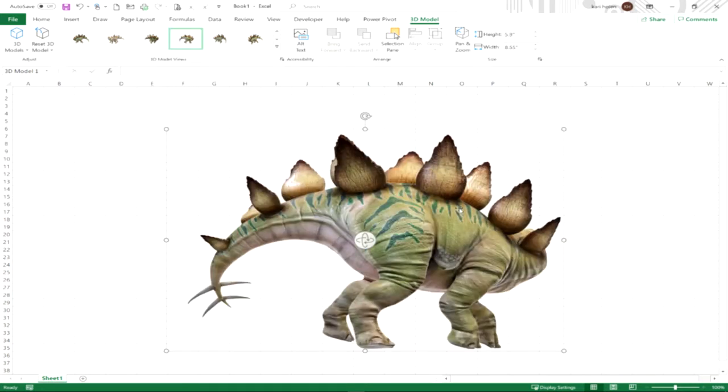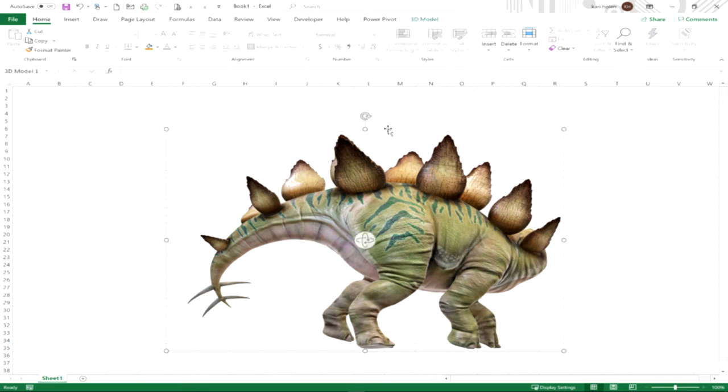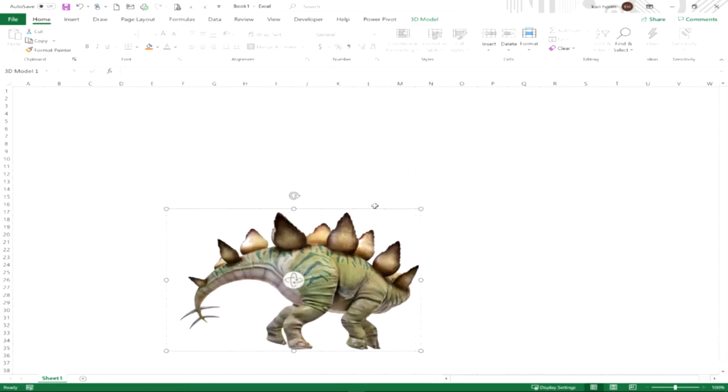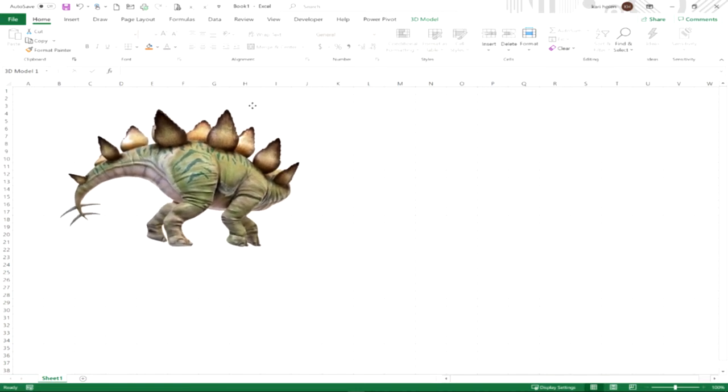Once you have a 3D model on your Excel spreadsheet, you can drag it just like you would an image. When you click on it, you've got the handles that are all around the outside that allow you to resize it, and if you hover over the lines, you'll see the four intersecting arrows that will allow you to move it.